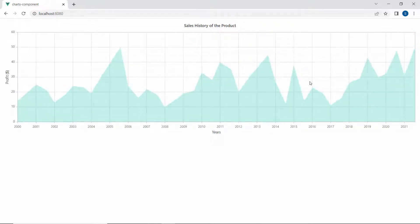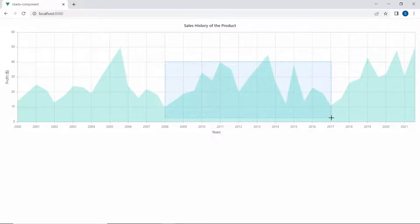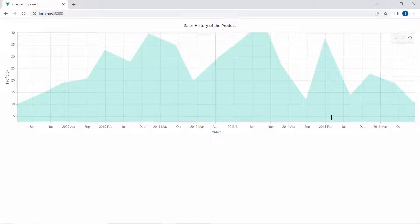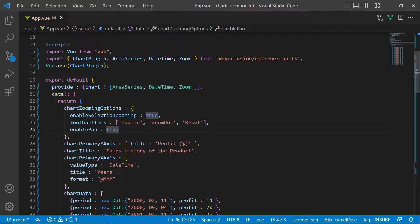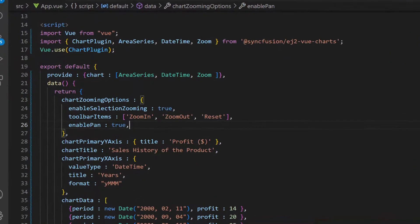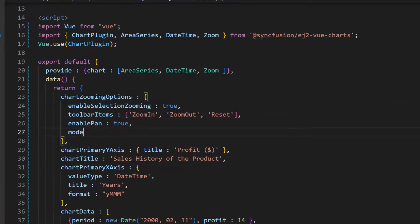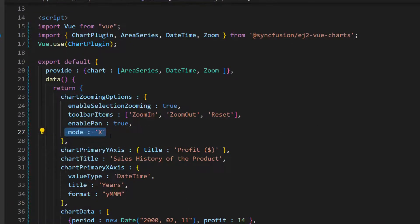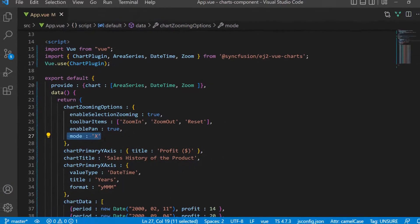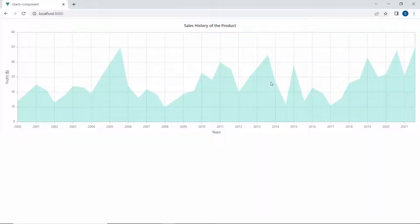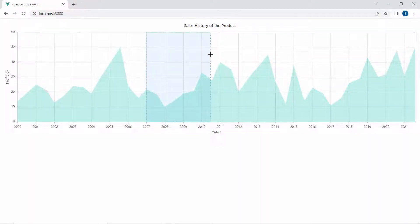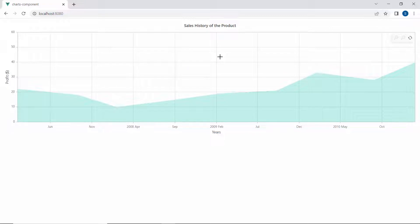By default, the zooming mode of the zoom settings property will be XY to zoom the chart along both axes. To zoom the chart only along the horizontal axis, I need to set the mode option to X within this chart code. Now, you can view the chart output, which allows you to zoom the chart only along the horizontal axis.